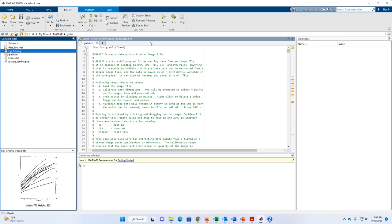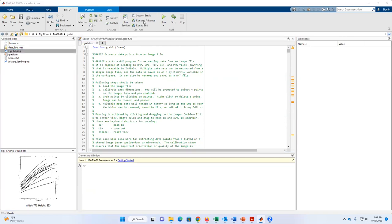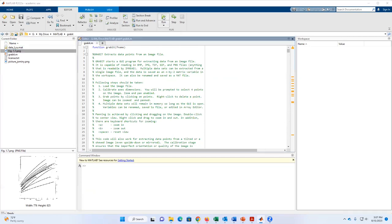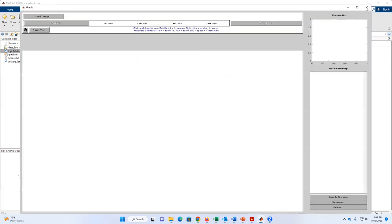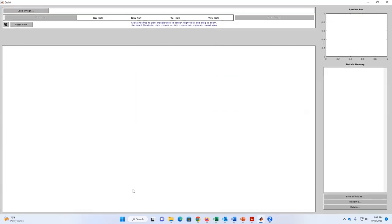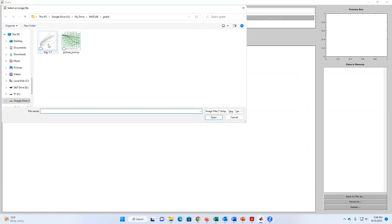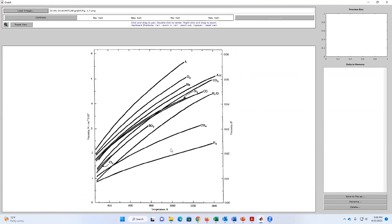Now we are going to run this section. You can run the function and you will see that a new command window opens. This command window is running the Gravit app. The first thing we're going to do is load the image — basically click there, selecting the image we want to digitalize. In this case, this figure. And here is the digital version of the figure.